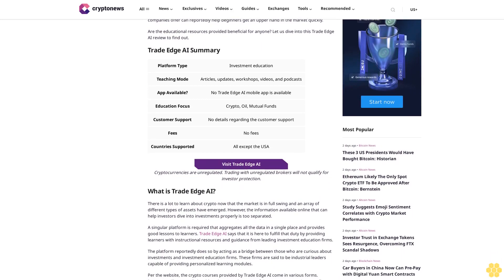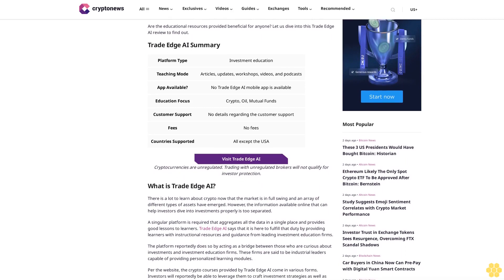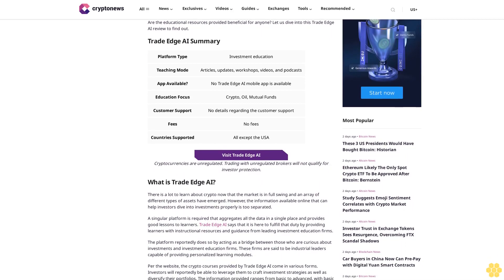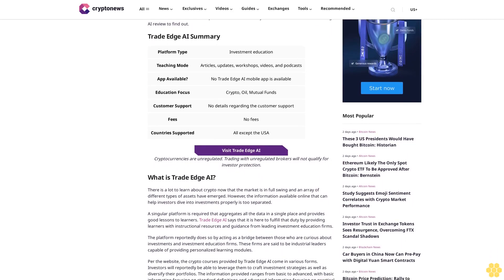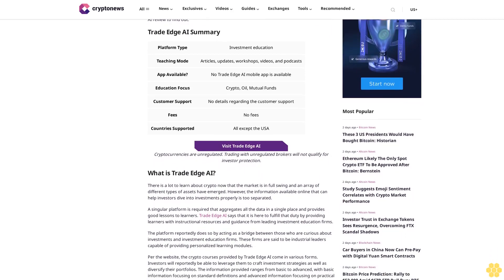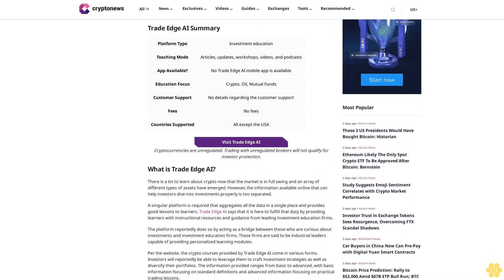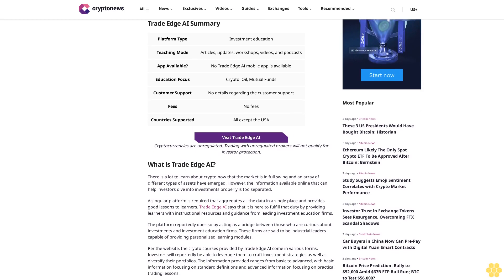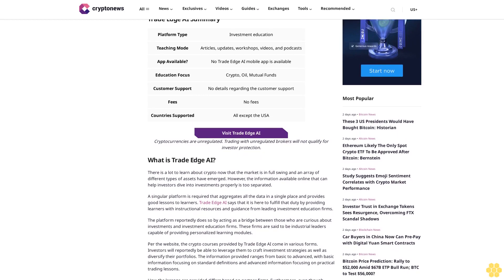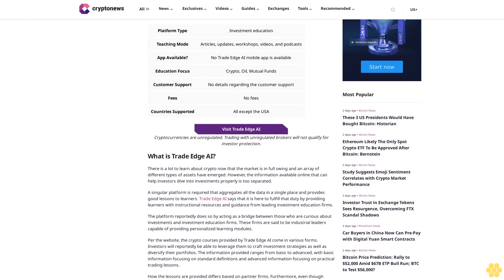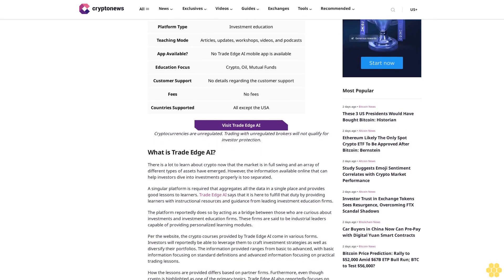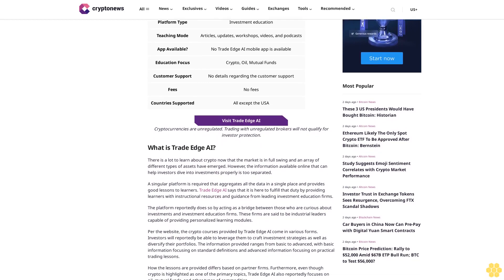Visit Trade Edge AI. Cryptocurrencies are unregulated. Trading with unregulated brokers will not qualify for investor protection. What is Trade Edge AI? There is a lot to learn about crypto now that the market is in full swing and an array of different types of assets have emerged.